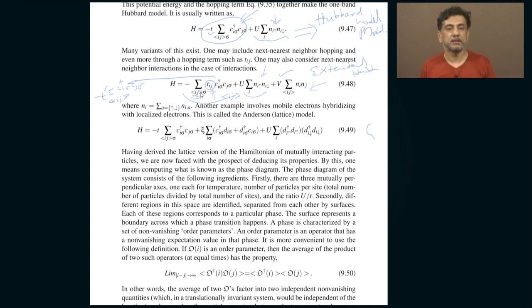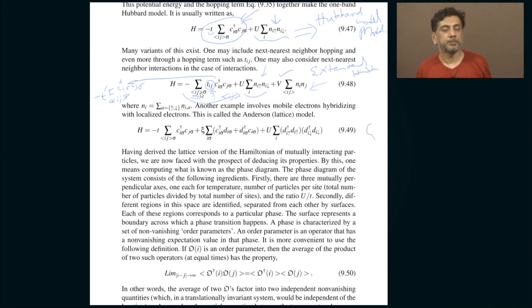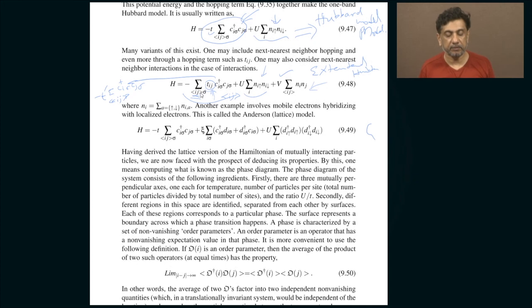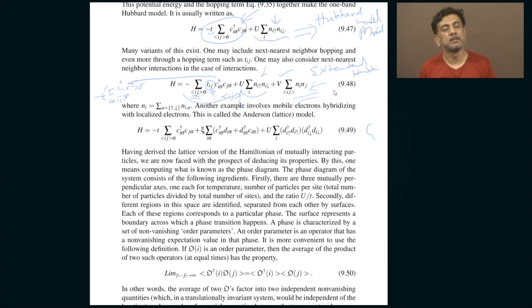Similarly with Coulomb interactions: in a lattice model an electron can sit on top of another electron on the same lattice point, provided one has up-spin and the other down-spin due to the Pauli principle. When they do, there is a strong Coulomb repulsion described by the parameter U. You can also have next-nearest-neighbor Coulomb interaction described by V. Including next-nearest-neighbor hopping and next-nearest-neighbor Coulomb interaction gives what is called the extended Hubbard model.